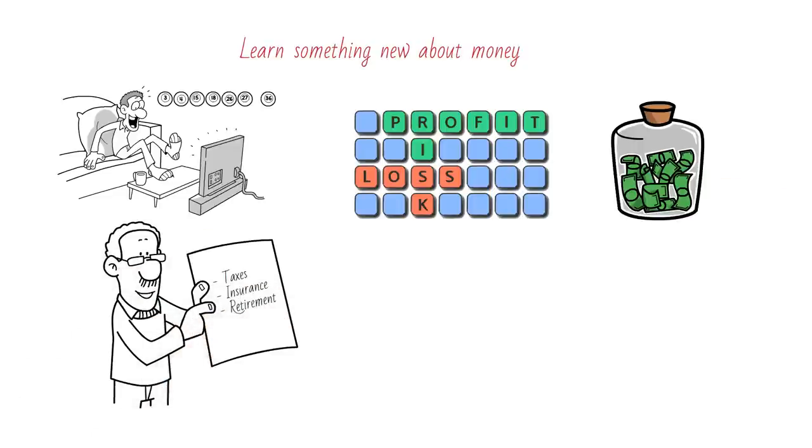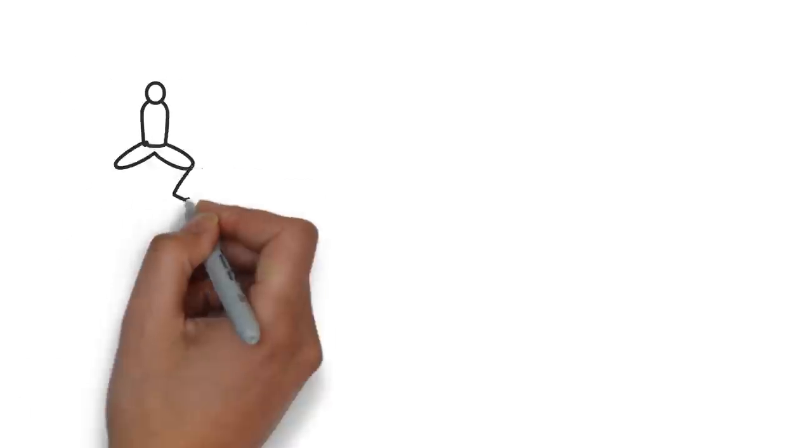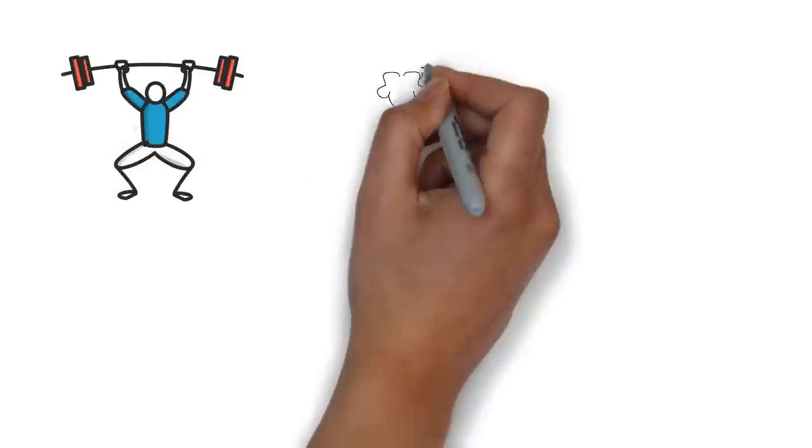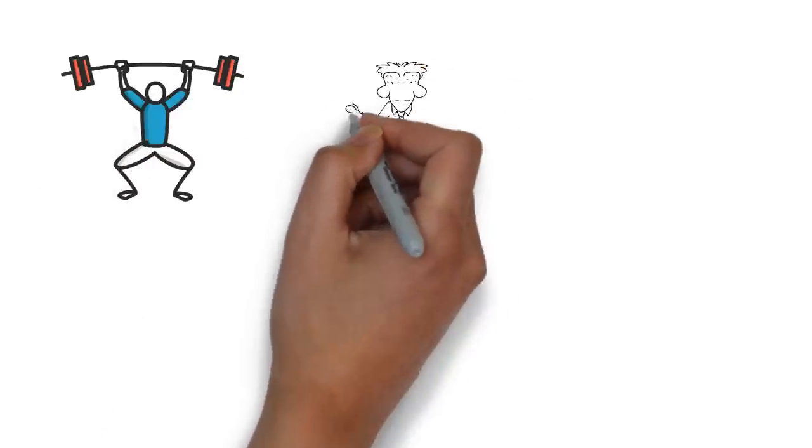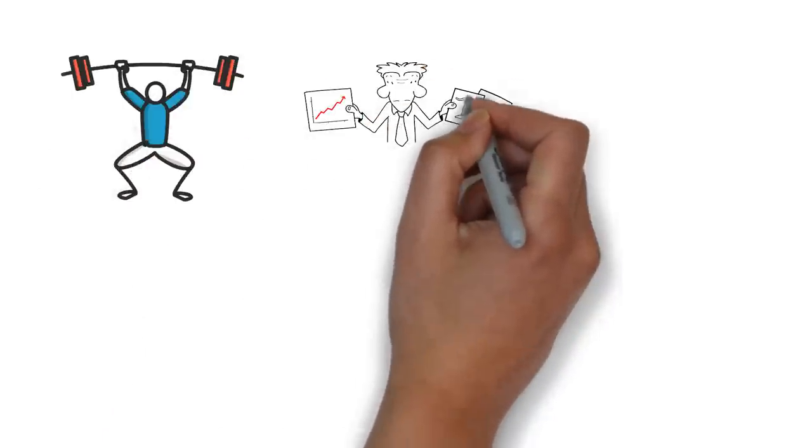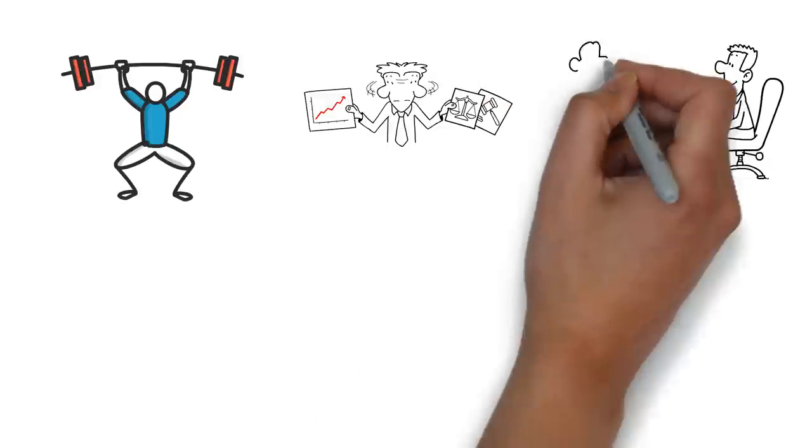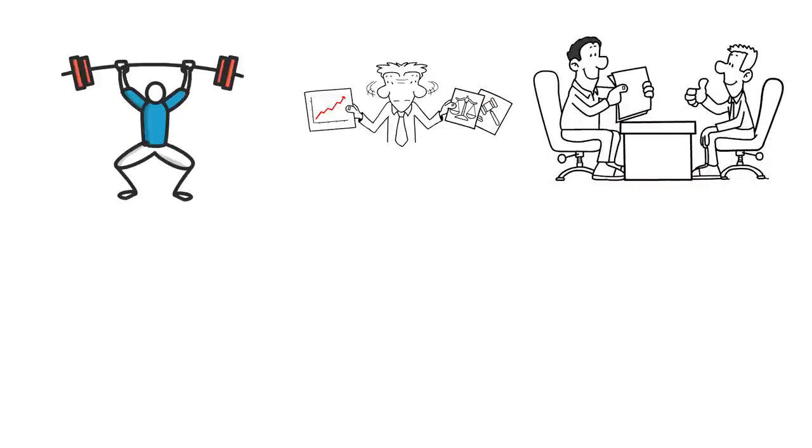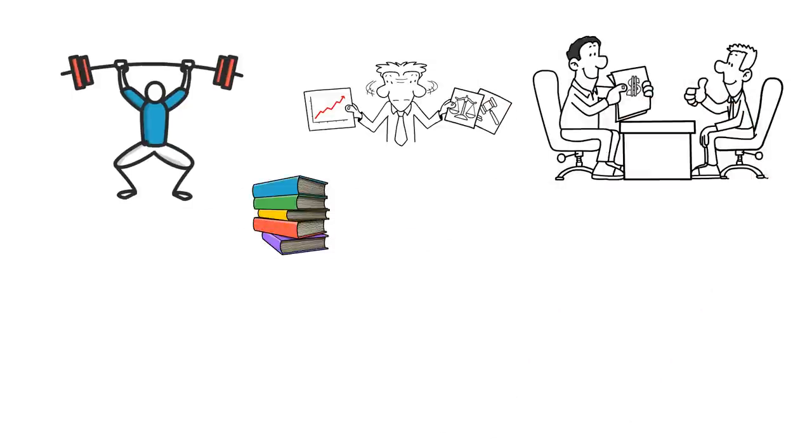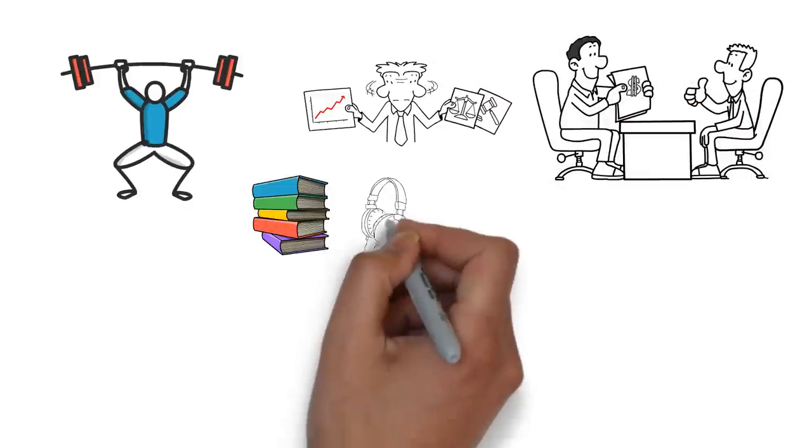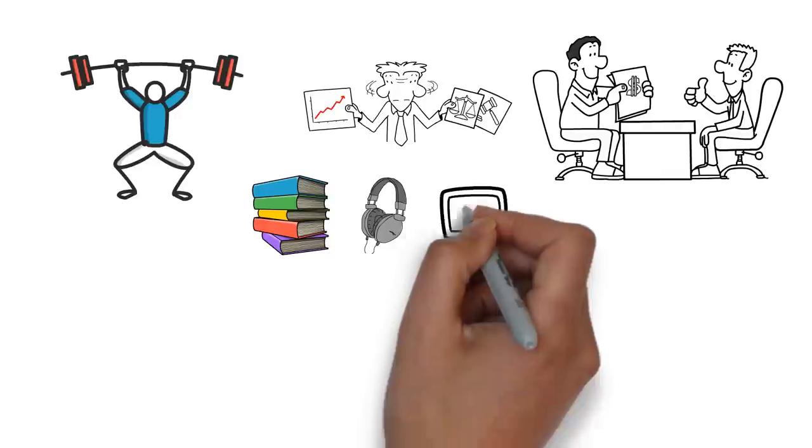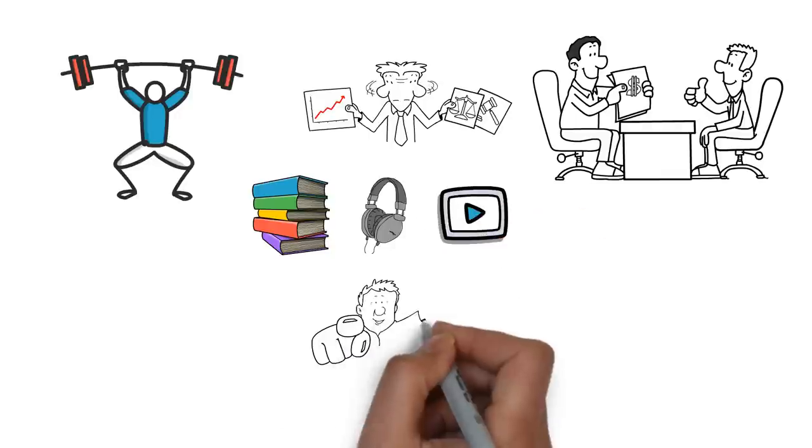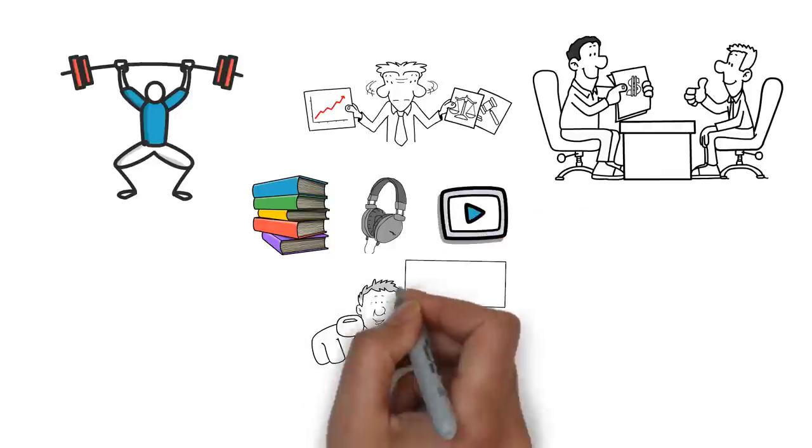Learning something new about money every time you get paid will help you improve your financial literacy and skills and make better decisions with your money. You can use books, podcasts, blogs, videos, courses, or mentors to learn something new about money.